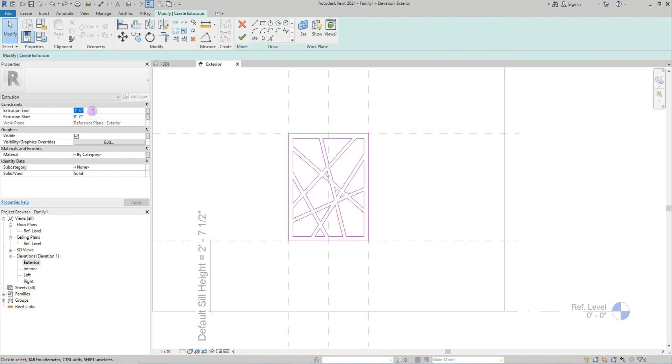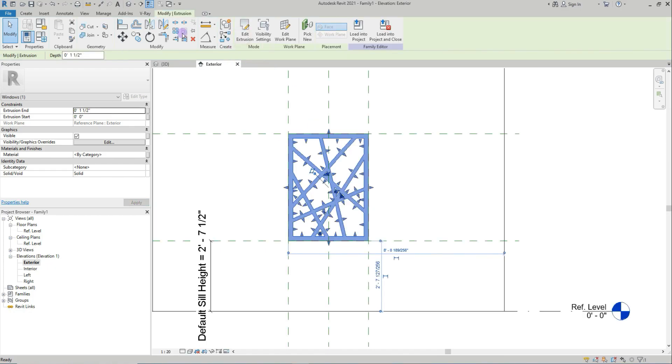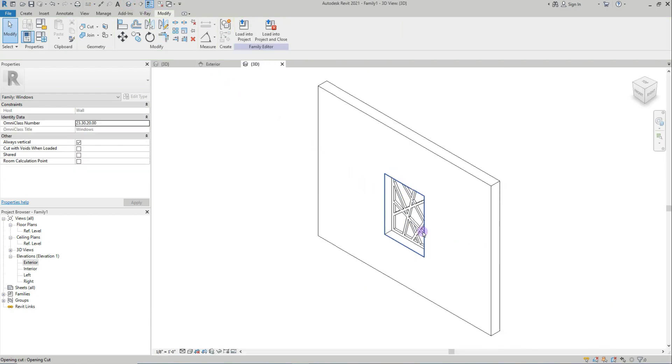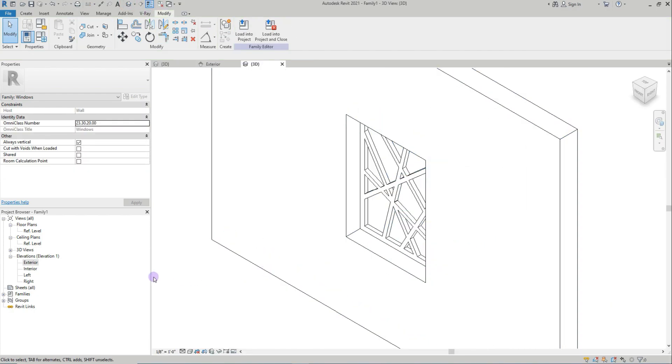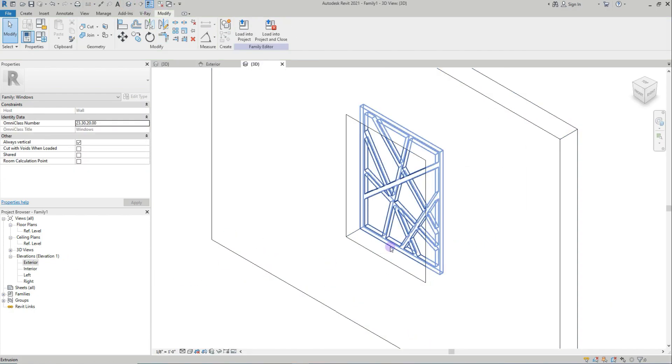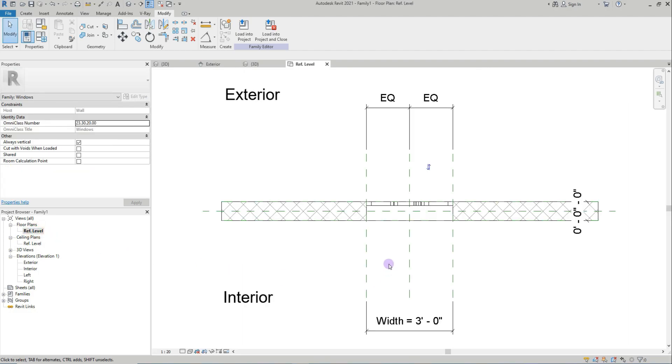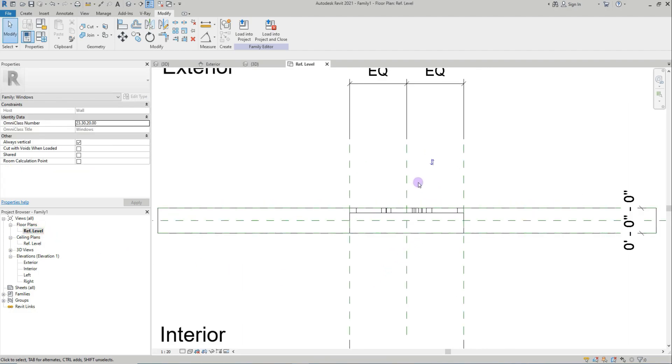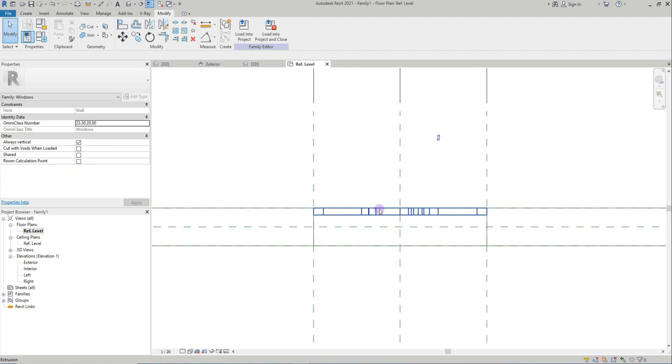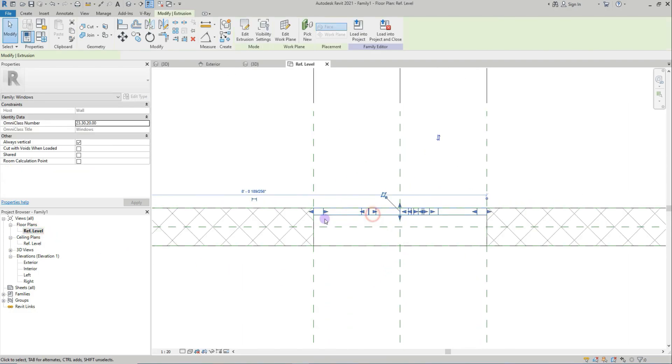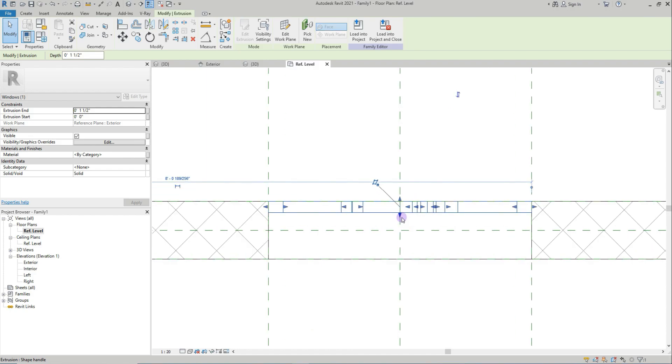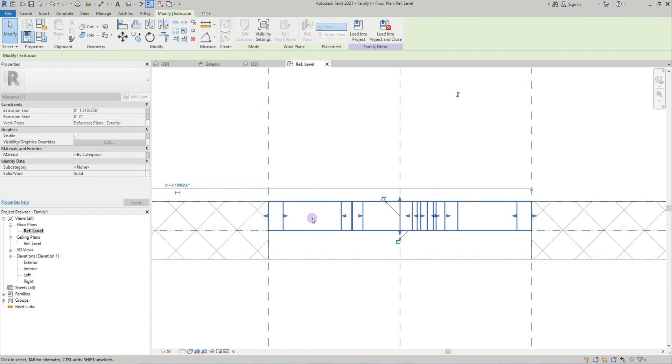Extrude - just extrude this only 1.5 inches. I'll go for the first one, exterior side. If you want to make it center, okay.